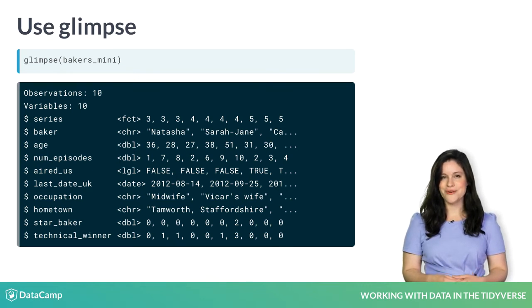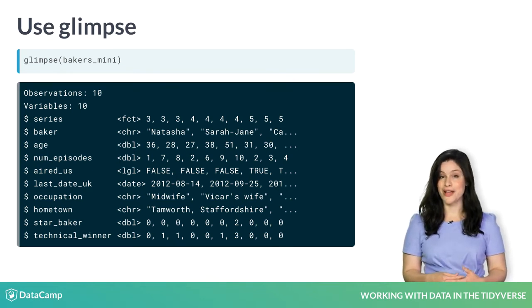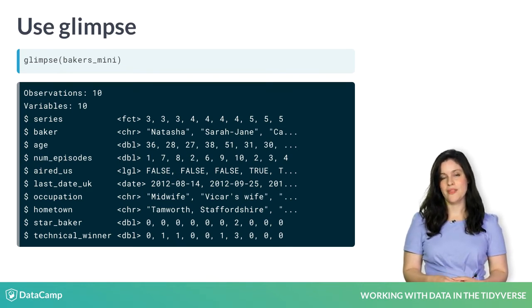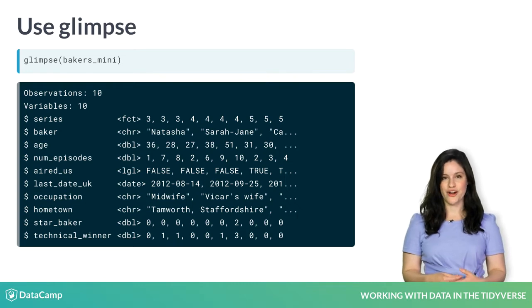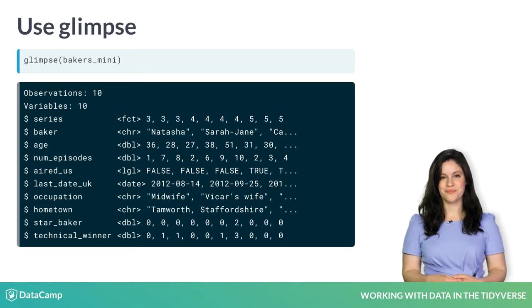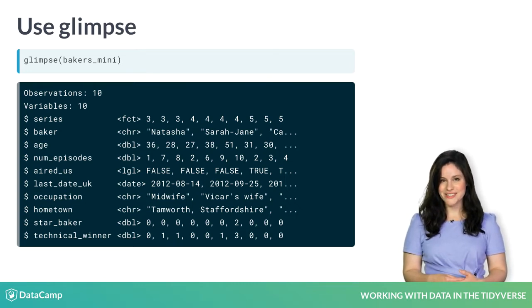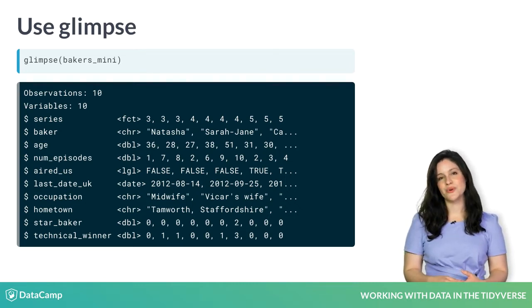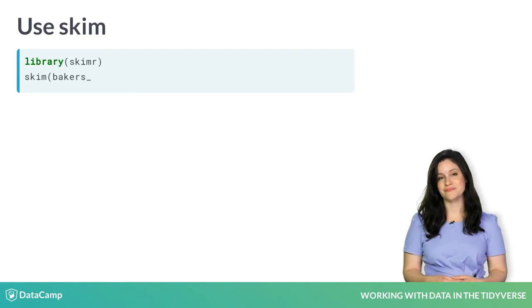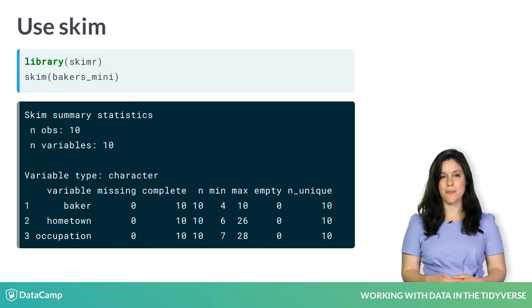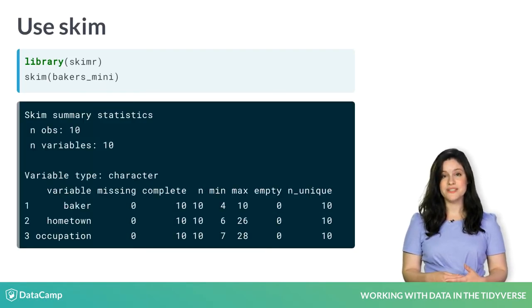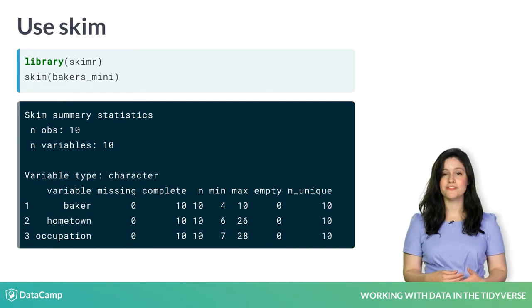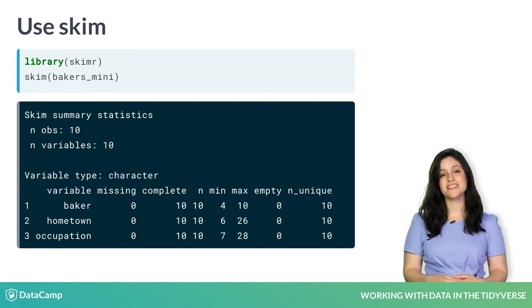You may also want to summarize your data by looking at summary statistics for each variable. A quick way to do this is with the skim function from the skimr package. Like glimpse, the argument for skim is the name of your tibble.